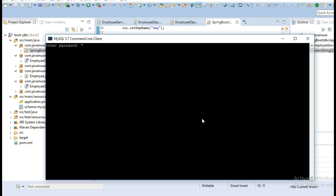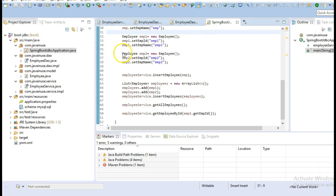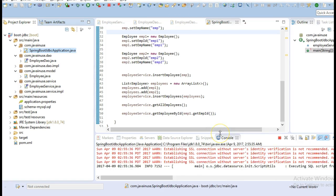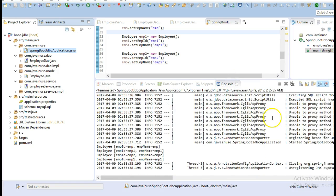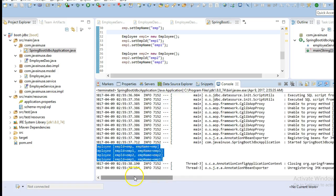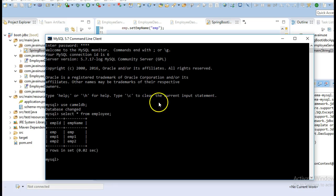Next, we'll start the MySQL database. We'll now run this application. We can see that our application has started successfully and it is storing the values in the database. The records are stored successfully.